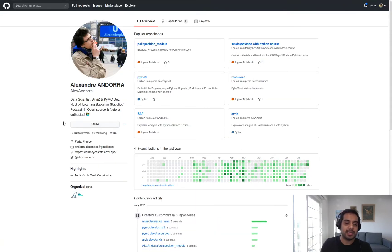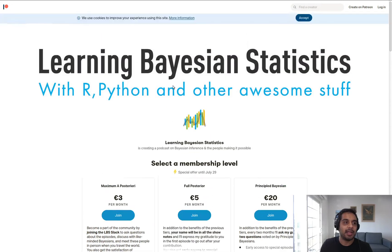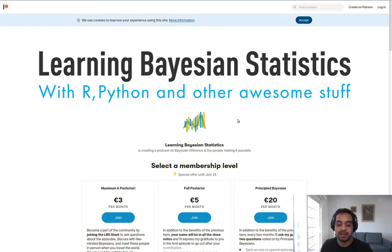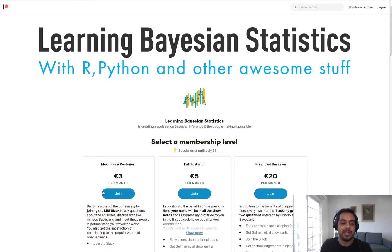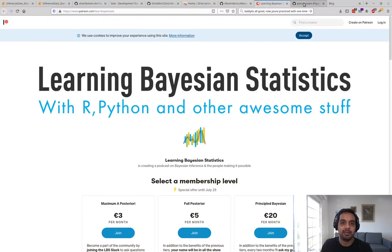We also have Alex. Alex is a core contributor to PyMC3 and ArviZ as well. Alex runs the Learning Bayesian Statistics podcast where he interviews numerous notable figures in the Bayesian space. Most recently he interviewed Andrew, Jennifer Hill, and Aki on Regression and Other Stories, the book that they just published. I highly recommend subscribing to his Patreon to get early access and additional access to all the content that he creates.